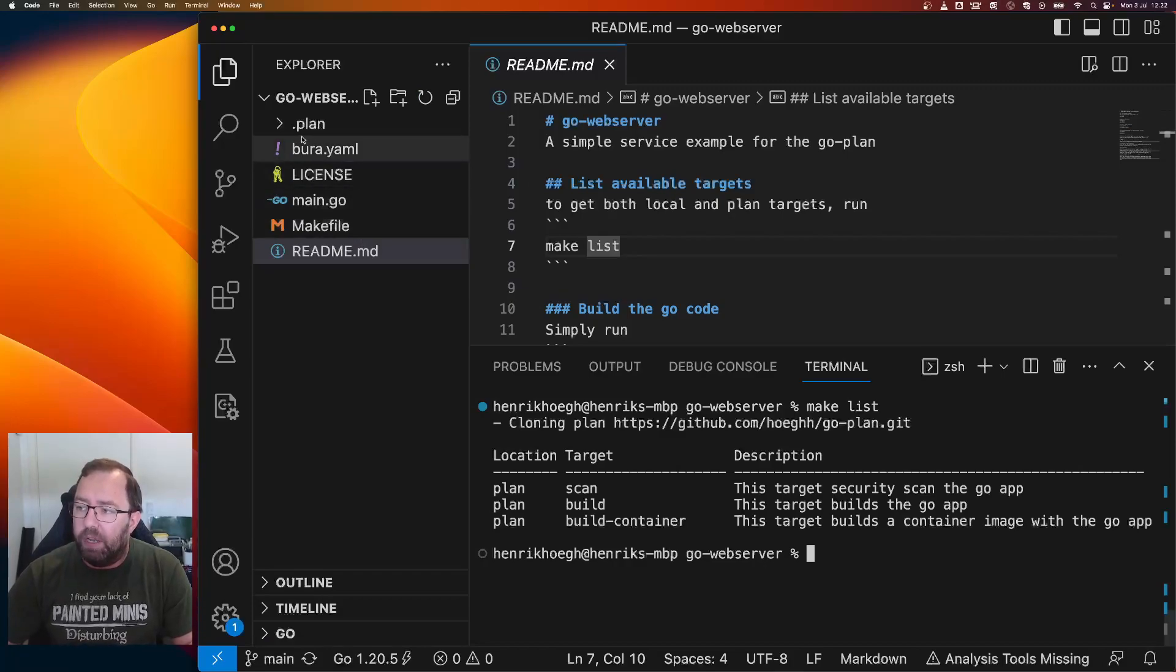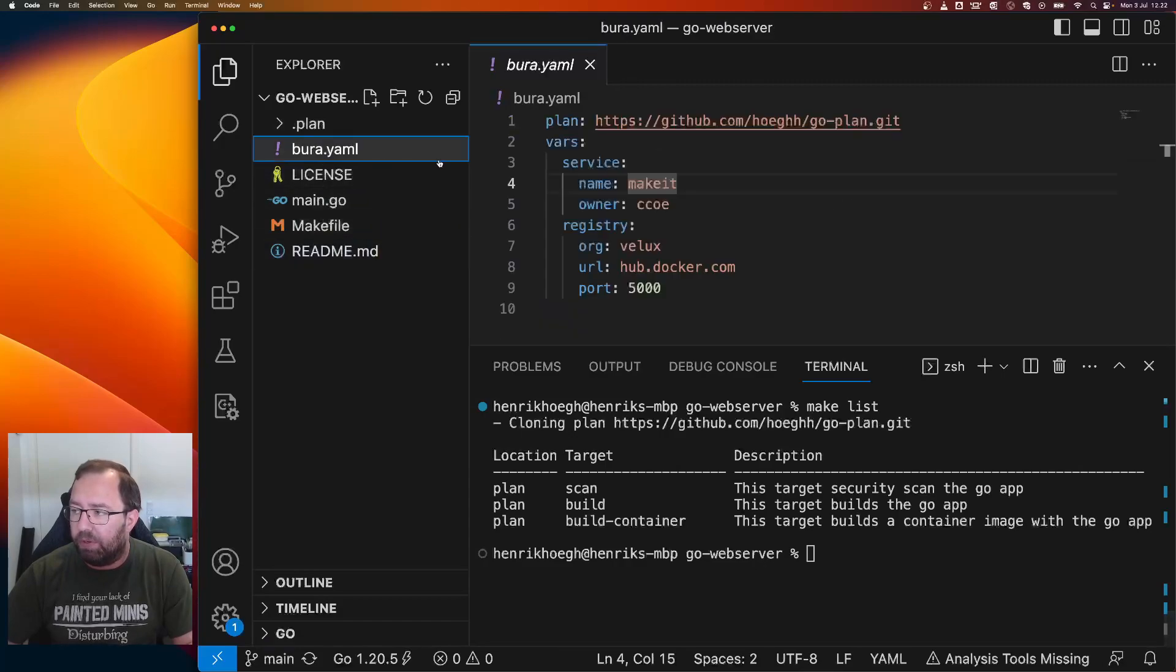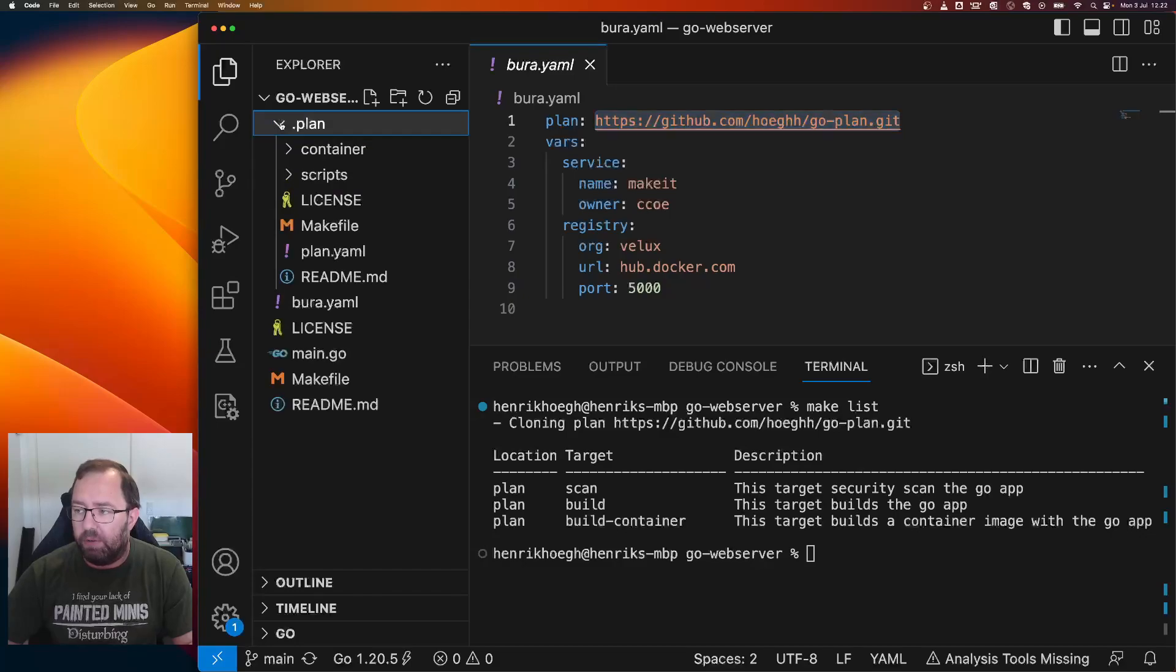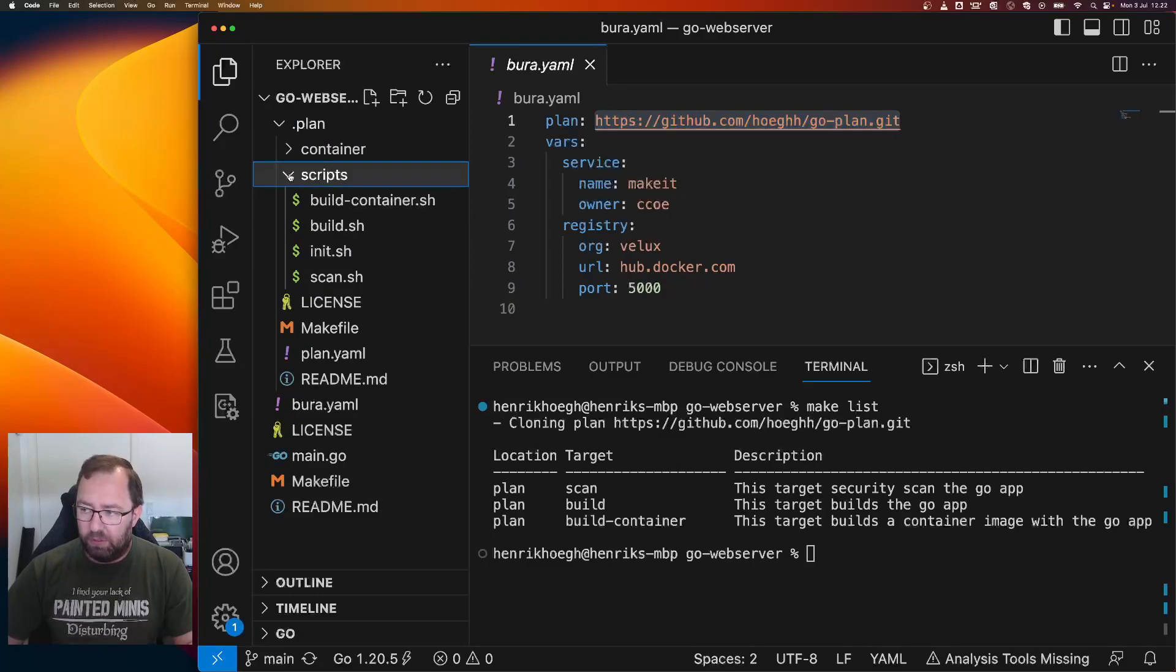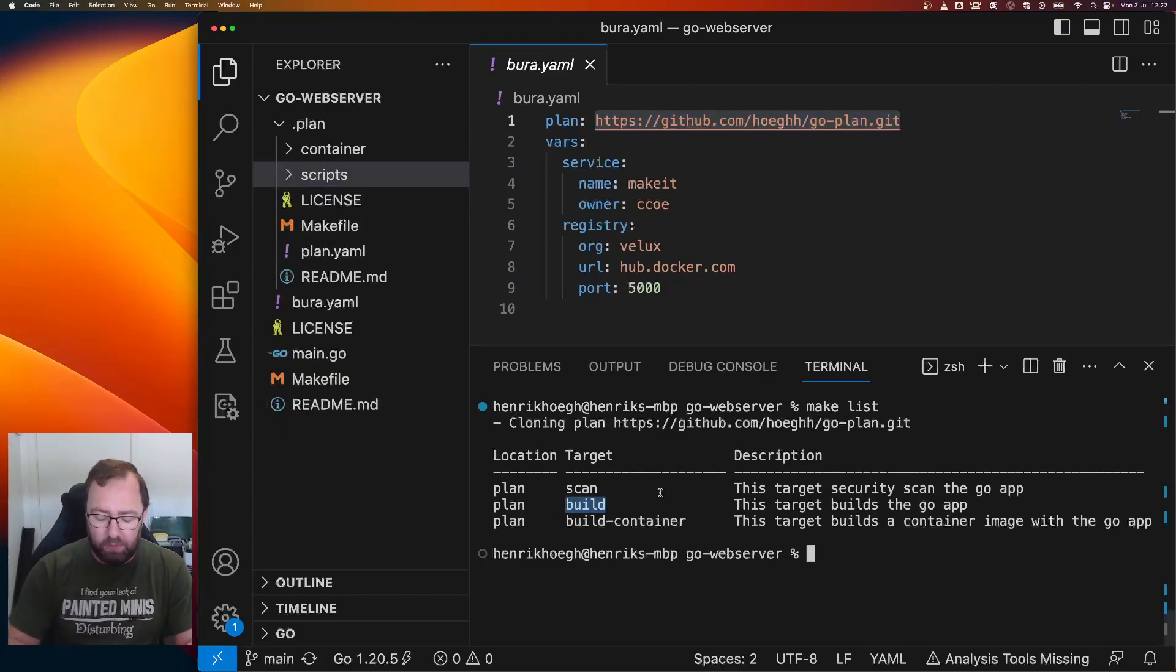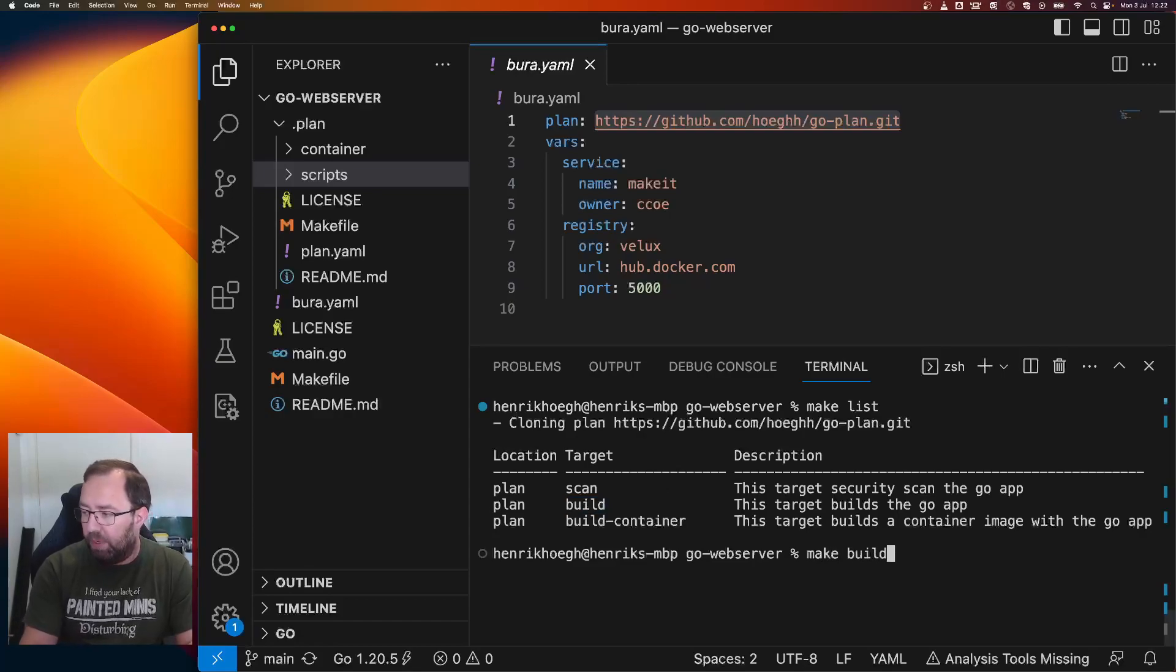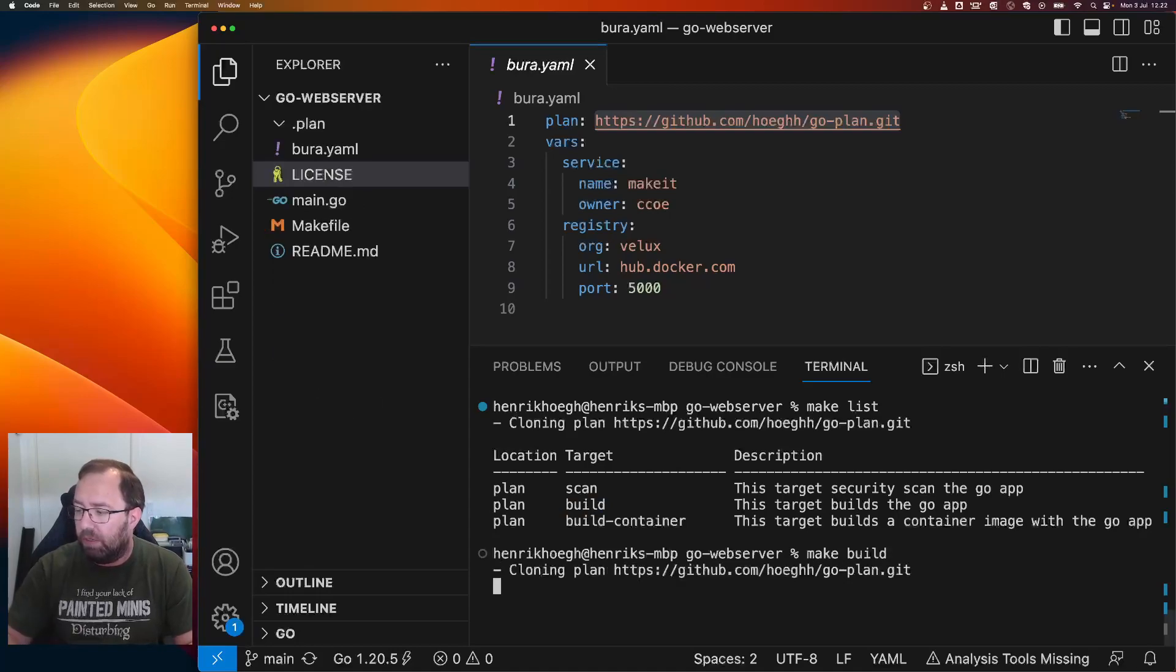So here you can see I get a couple of targets and the location of these targets. It says plan here, not local. I don't have any scripts here or anything. The make file actually only has two targets. But now I have a dot plan folder. What it did was it went to borat.yaml and then it cloned this Git repo into dot plan. You can see here we have a script folder with scripts. So basically I can run these things. Let's say build. So I want to say make build.